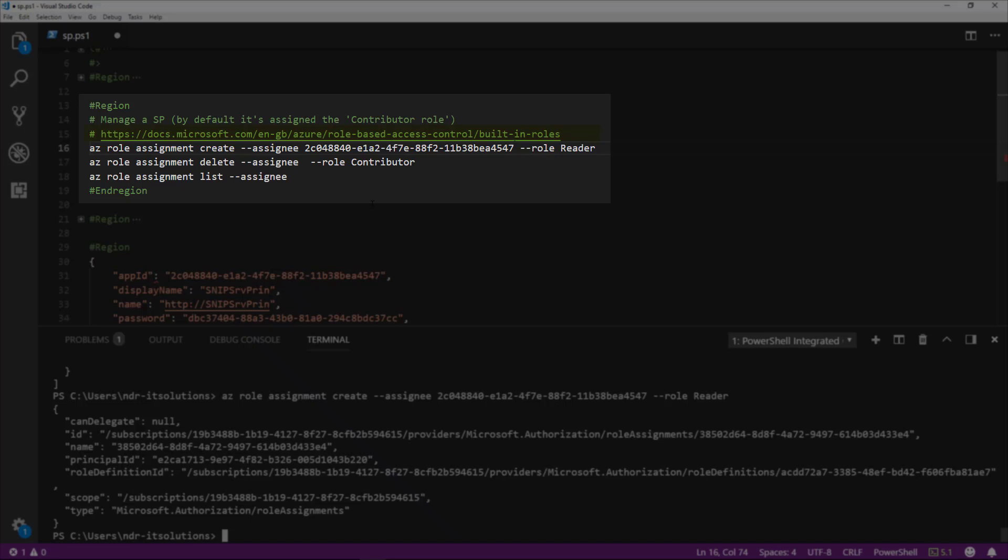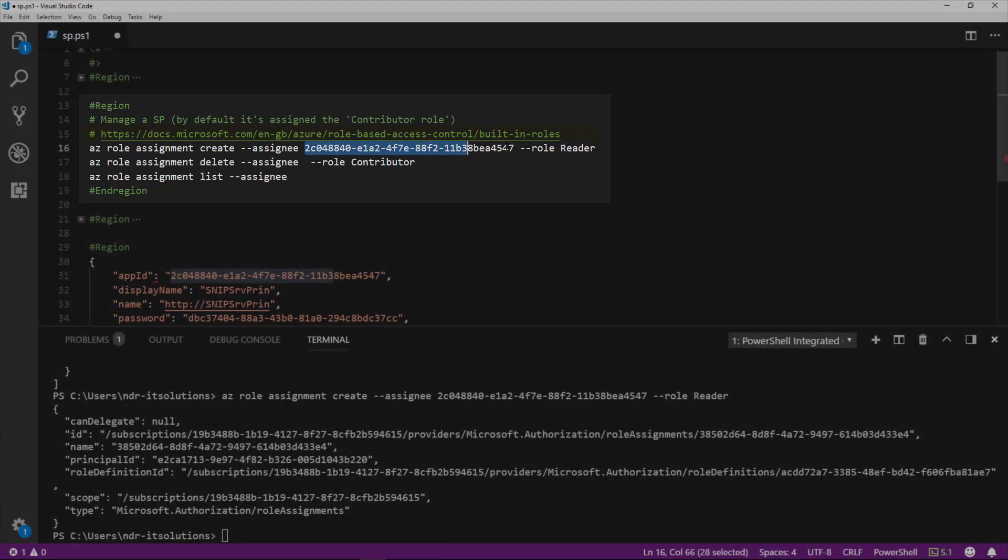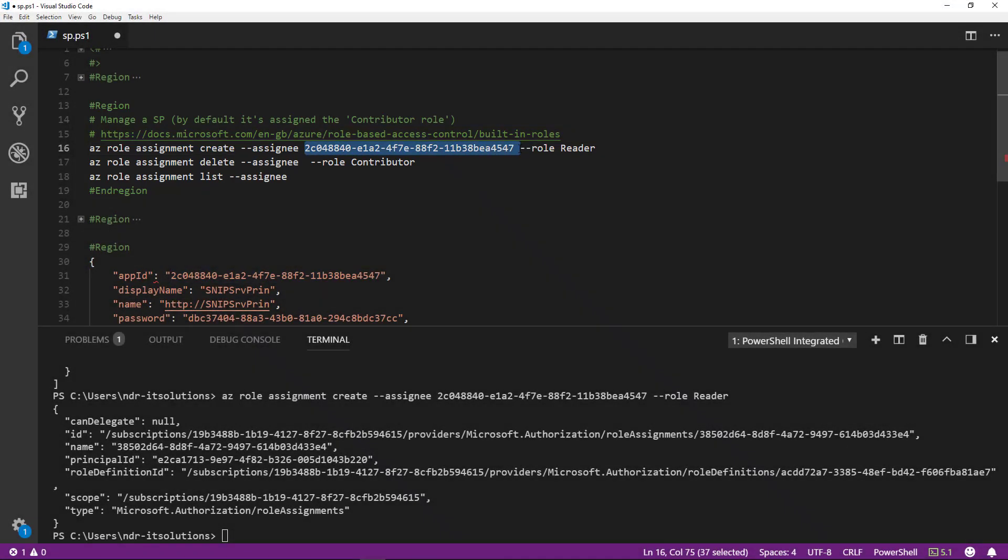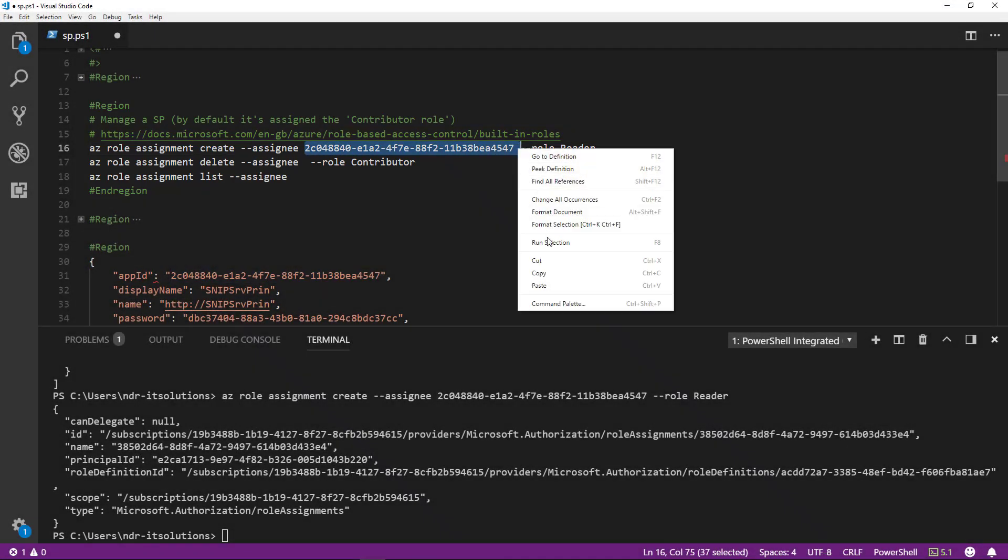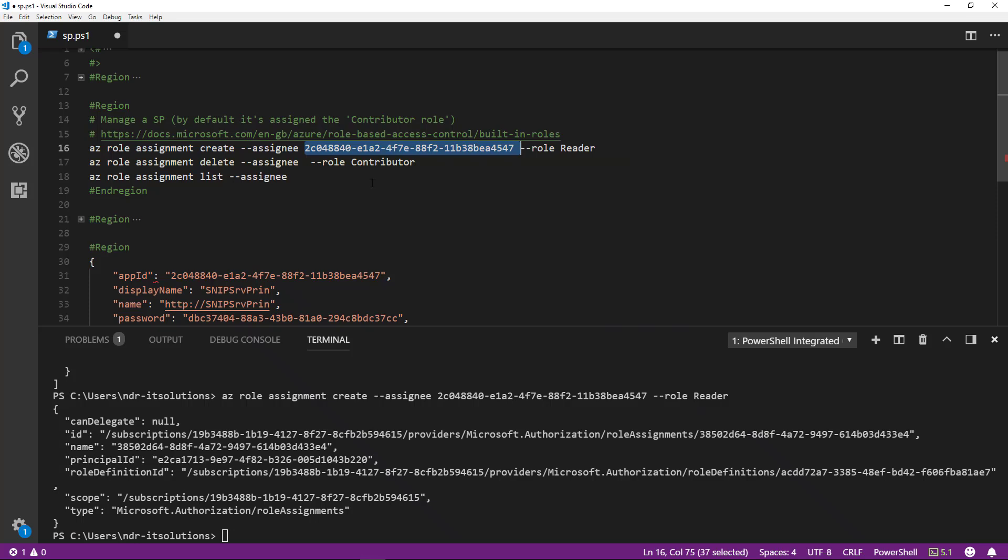You'll see we've got JSON output from there, so we have now been assigned reader. Let's now remove contributor.